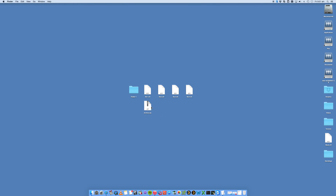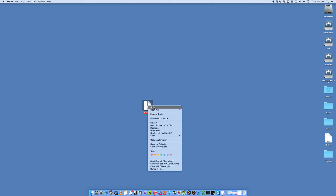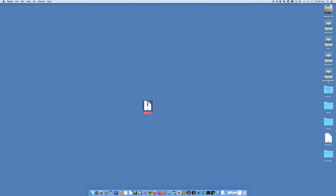What you'll see is that's now created a file called archive.zip — and that is my zipped files. I can go and delete these original files, and then to unzip it, I can right-click and say Open, or I can just double-click on it.